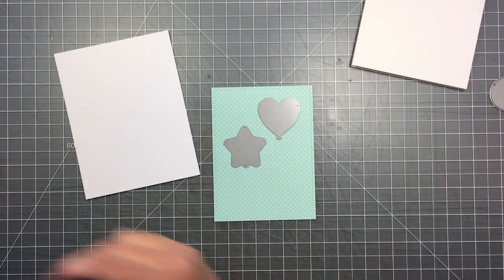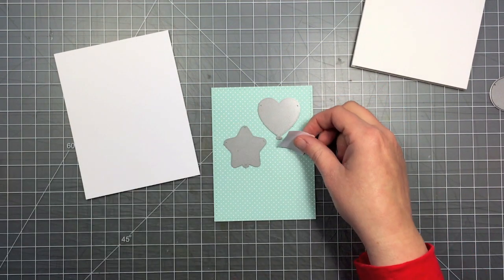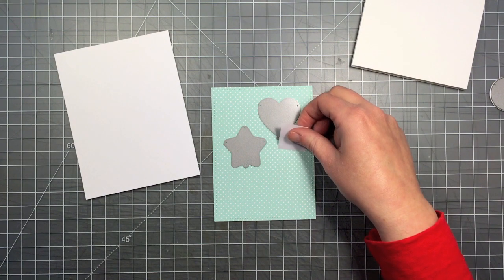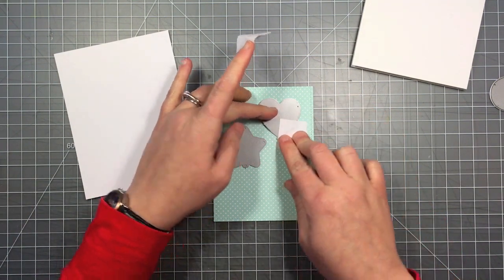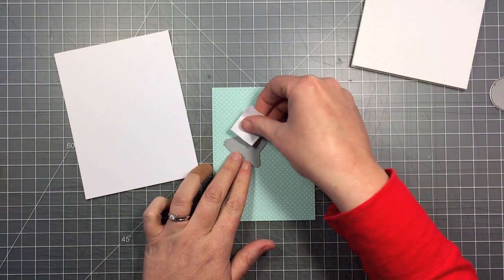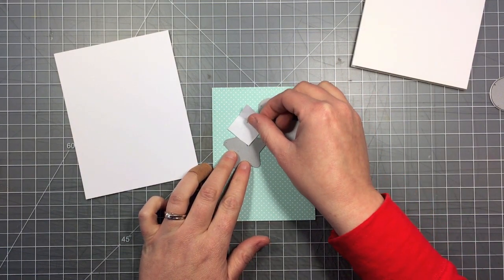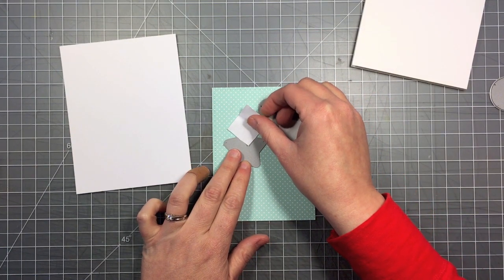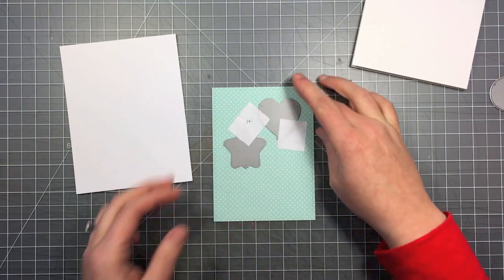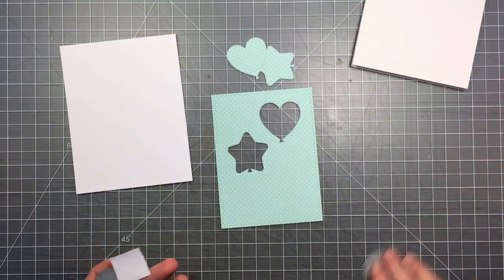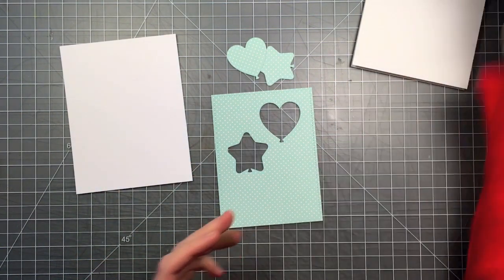Now I'm going to use the heart and the star shaped balloon dies and hold those in place with some Post-it note tape. I'm going to run that through my die cut machine and use the negative space. So I'm going to end up with some die cuts that I can use on a project later.